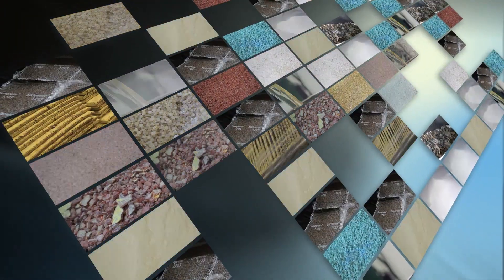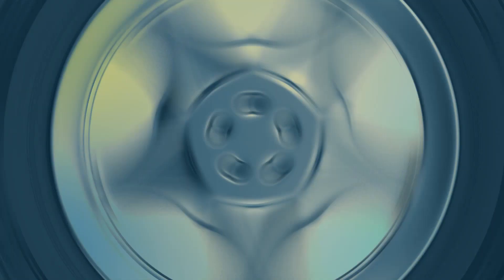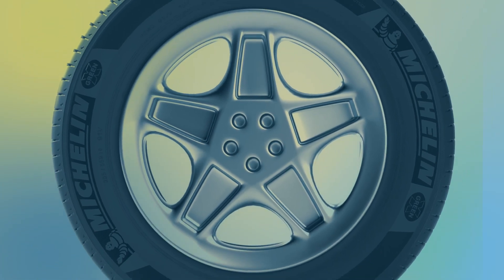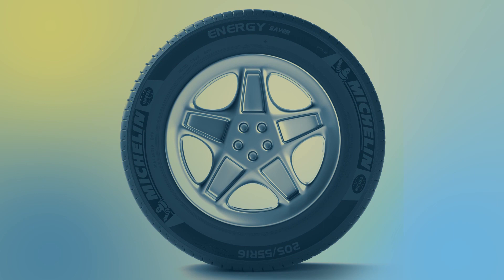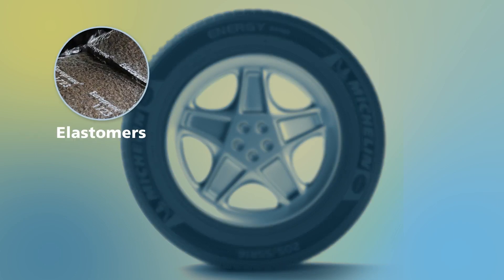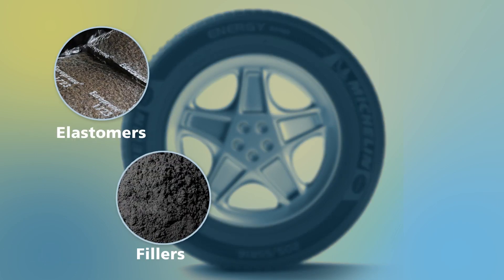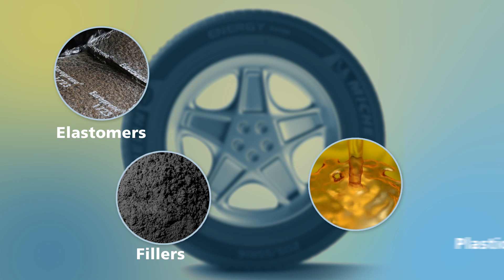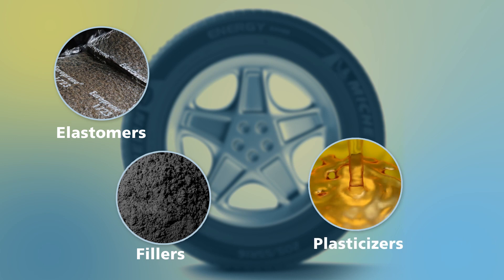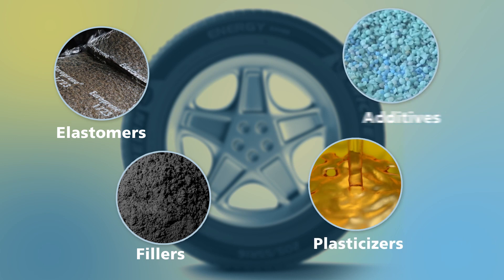It all starts with the preparation of the basic components. The rubber is made up of four types of materials: rubber or elastomer, reinforcing fillers, plasticizers, and chemical additives.